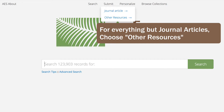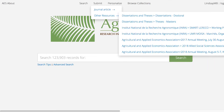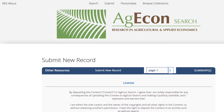Other Resources covers everything except journal articles. If you are submitting journal articles, you want to select the Journal Article button. Select the collection you want to submit to and choose Submit New Record.